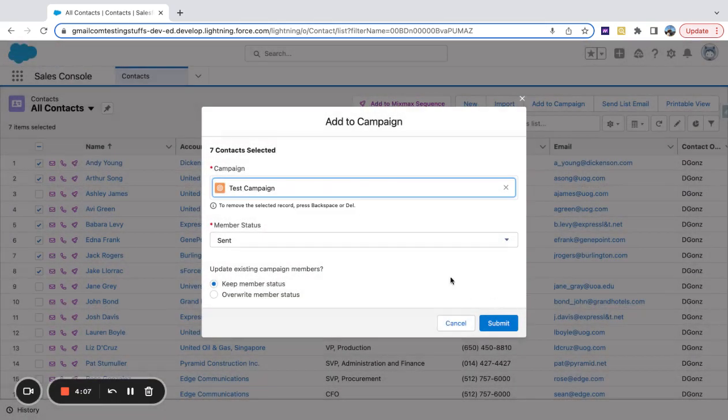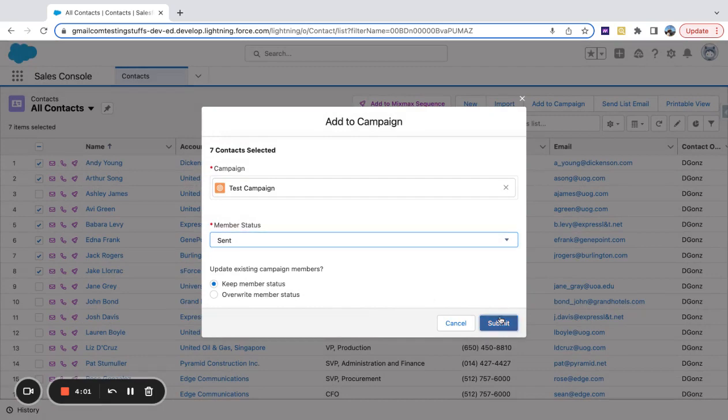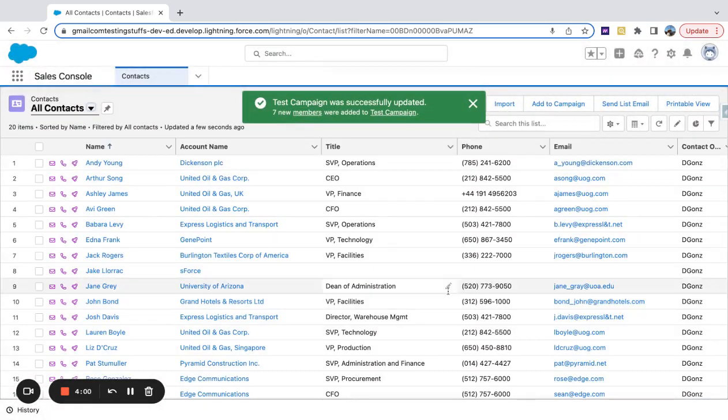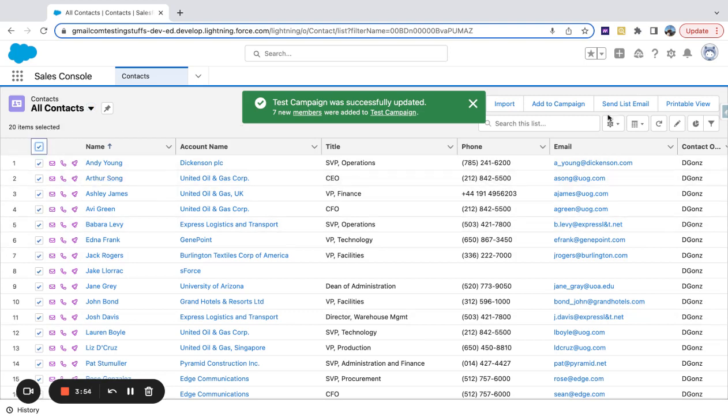You can set the status - I'm just going to use the default. Hit submit. So right there, I've been able to add seven people in bulk to that campaign.